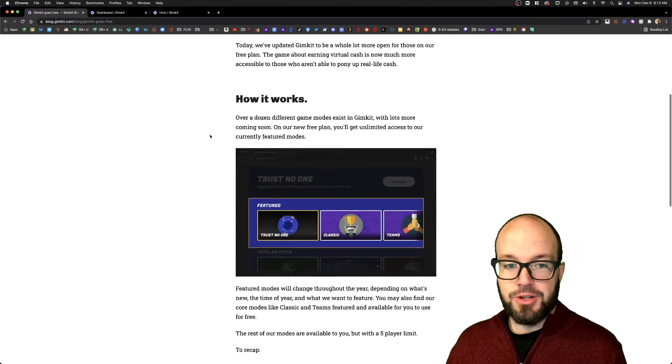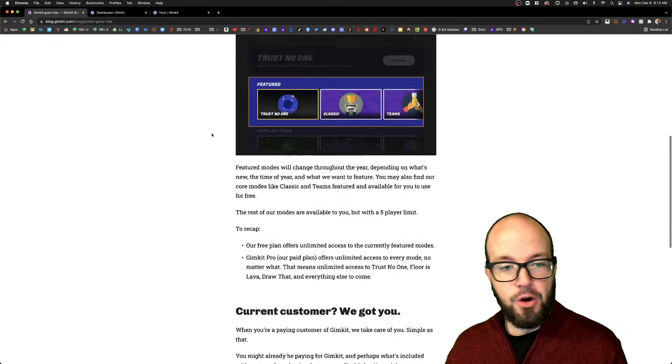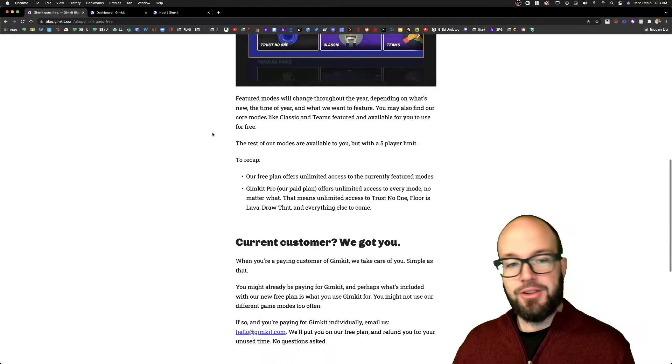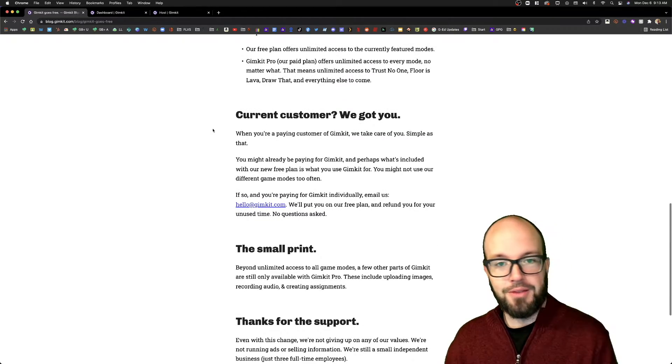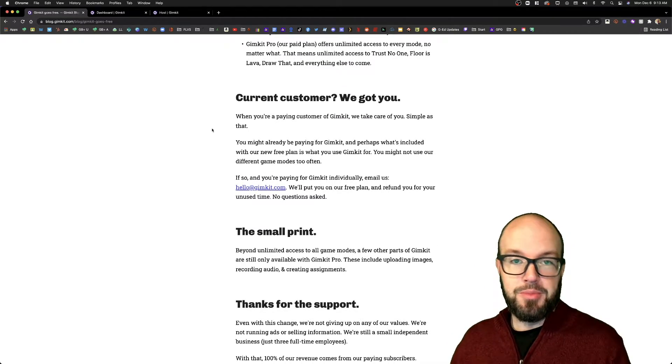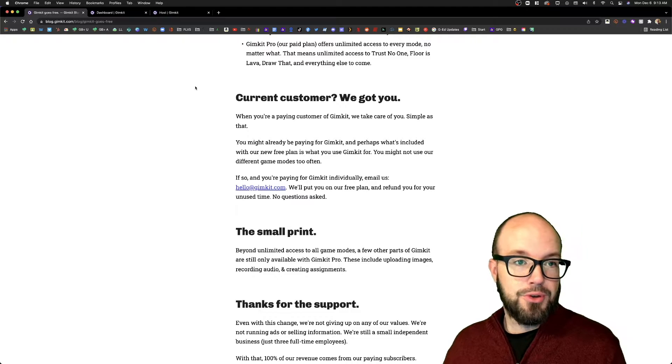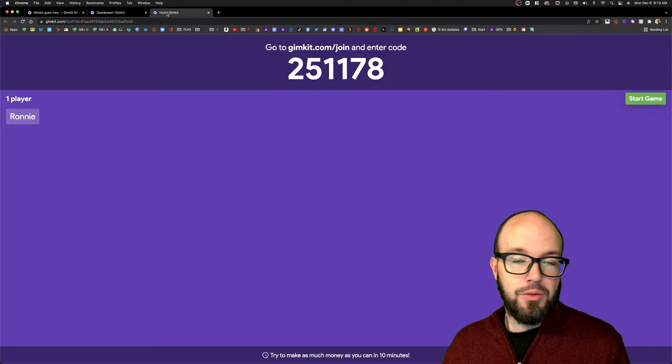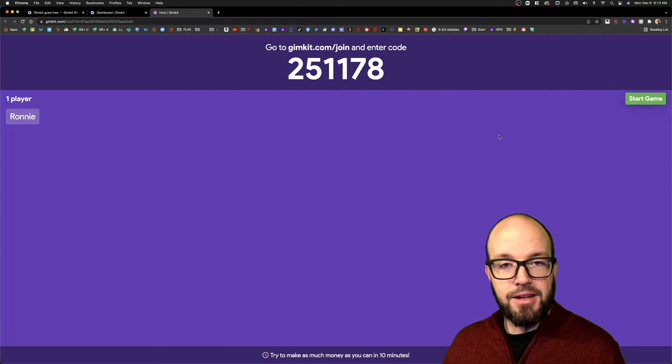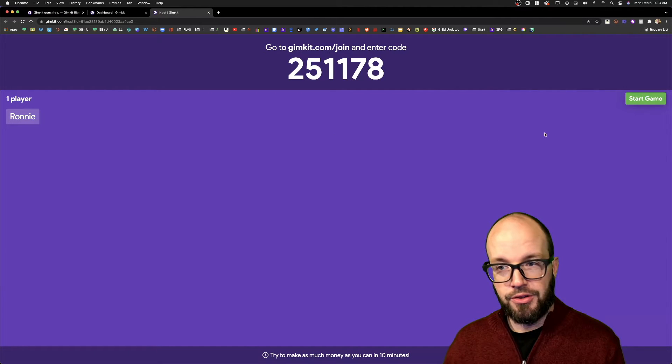He goes on to state, you know, we've opened it up. There's going to be some limited modes throughout the year that are going to be available for free. Let's get into GimKit and kind of show you what it looks like.